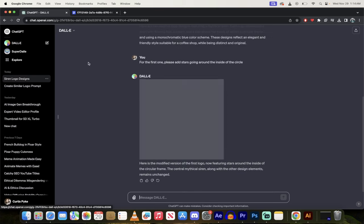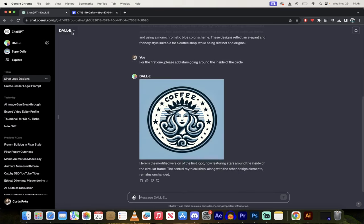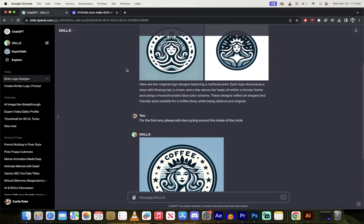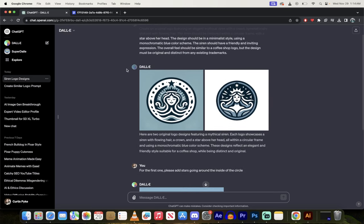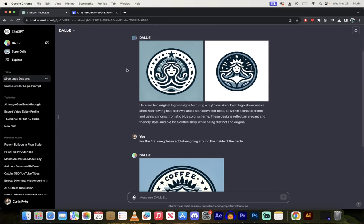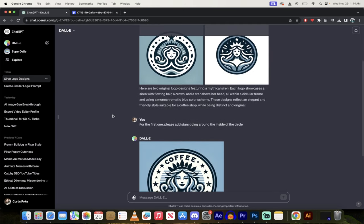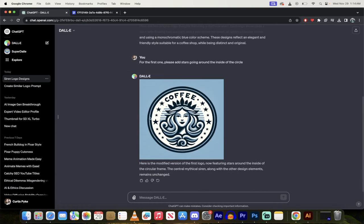So we're going to go in here, you'll see at the top left here it says I'm in Dolly. We'll drop in the information that we get from ChatGPT and we'll get some logos just like this. This one's really good actually.